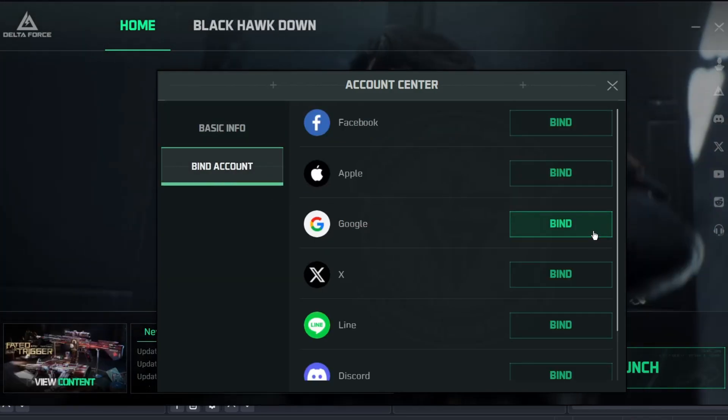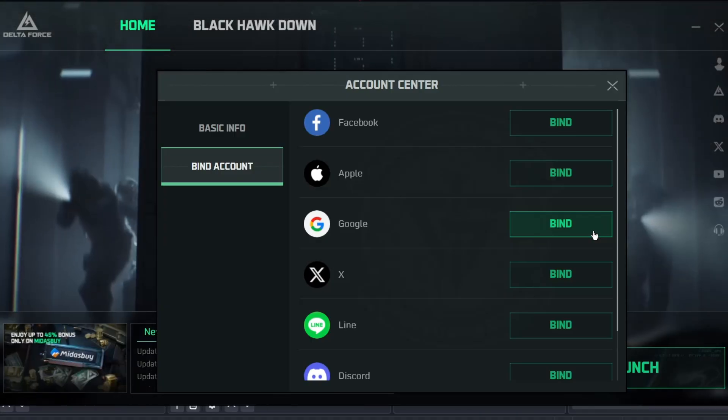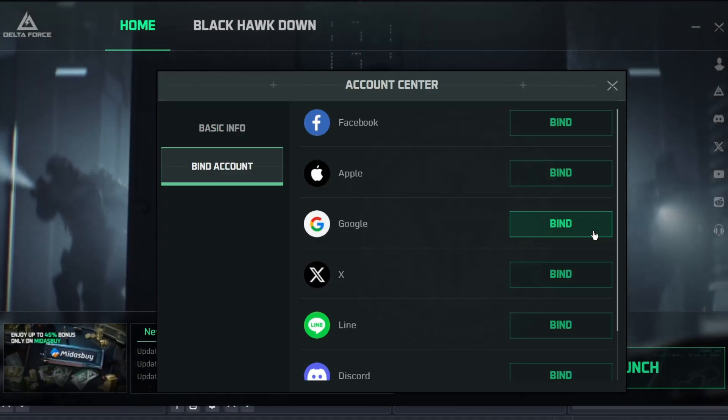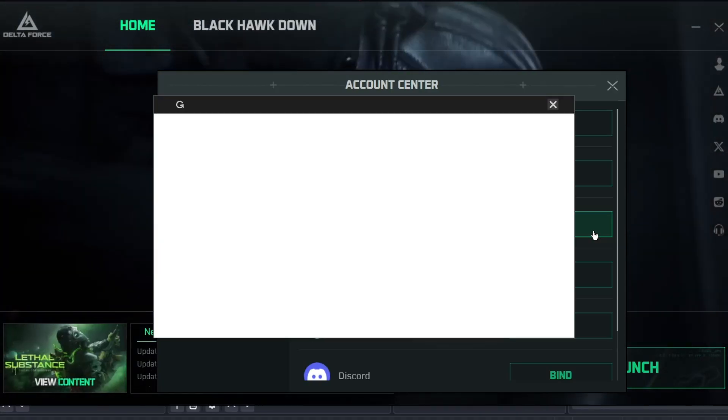Look for the option that says Google, and then click on the corresponding button that says Bind.